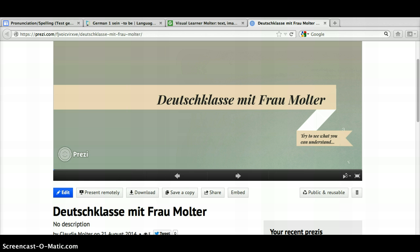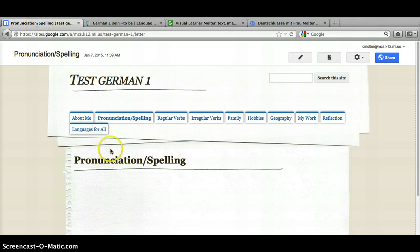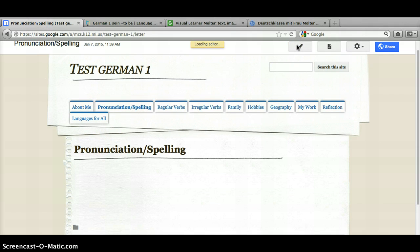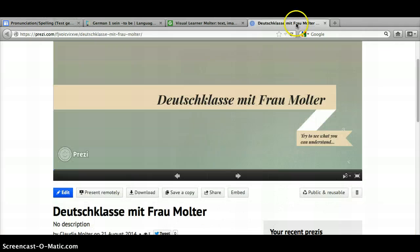The first thing you're going to do is have your website open to the page you want to add your Prezi to. That's why I've got it here and I'm going to press the pencil to edit.